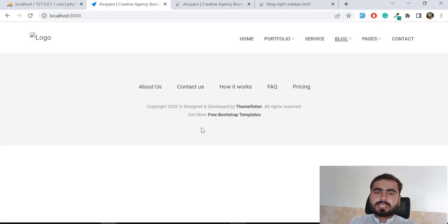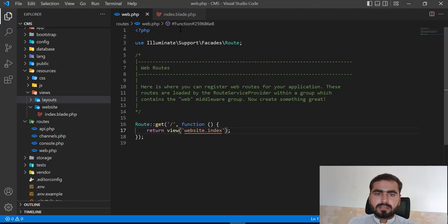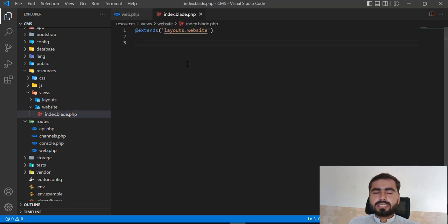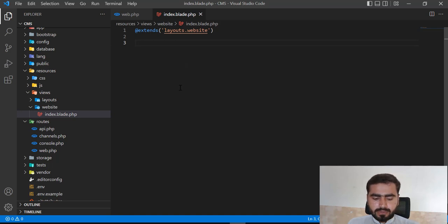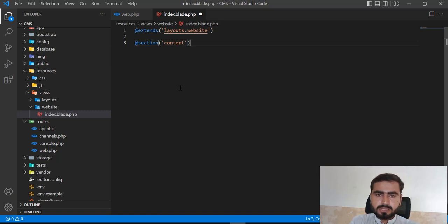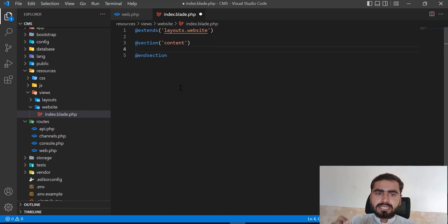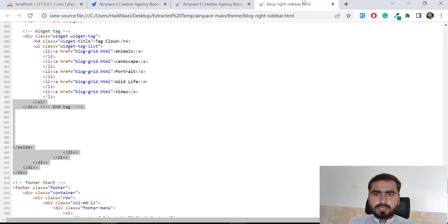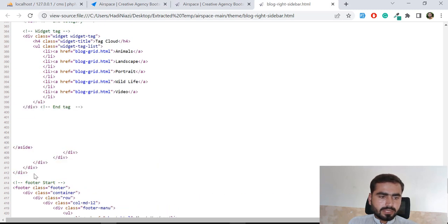Your question may arise: why did we open this? Because I want to render the content into this section. Now sections come in and solve our issue. We use @section('content') and @endsection — whatever I add inside this section will be available when we call this section. So first let me copy the code between the footer and header.